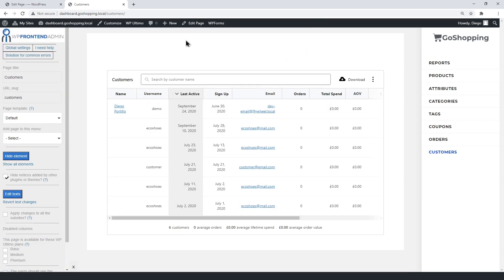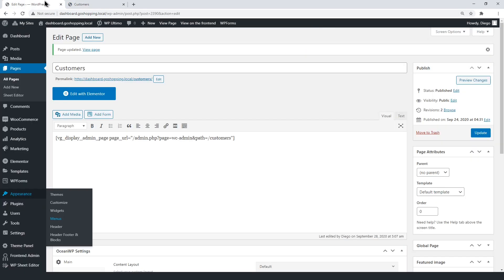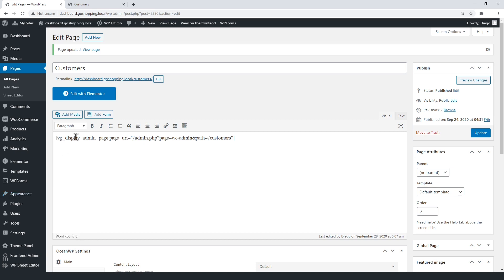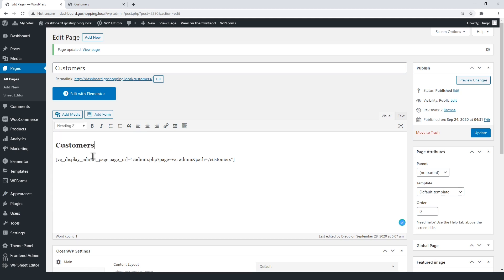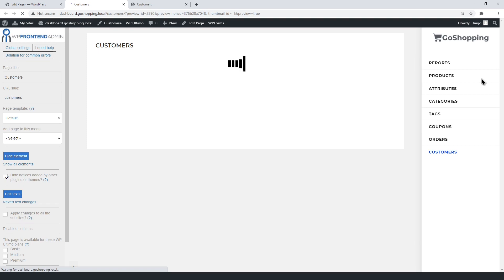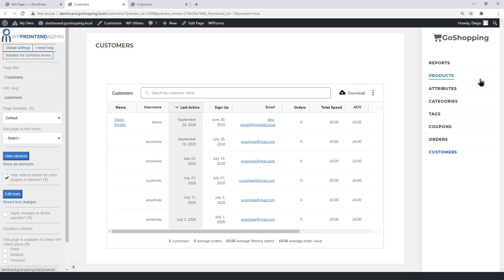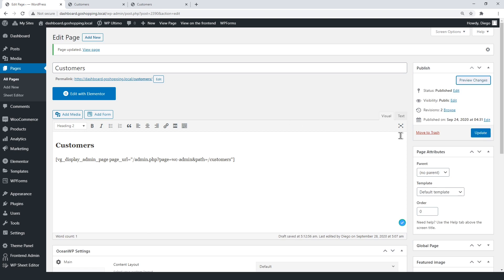Now go back to the WordPress editor and add a heading for the page. Let's preview the changes — now the page has a heading. Just update to save the changes.